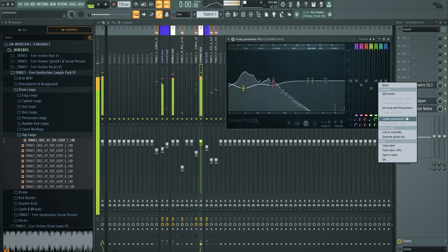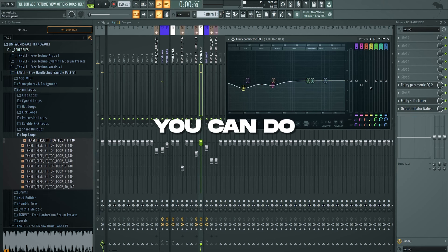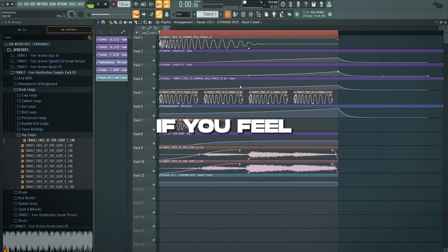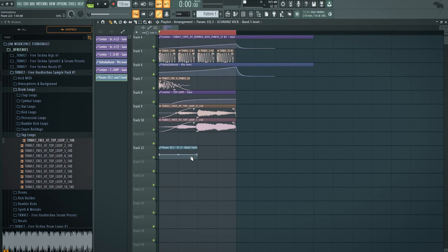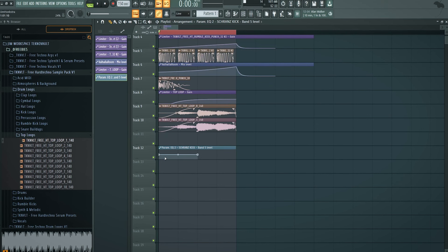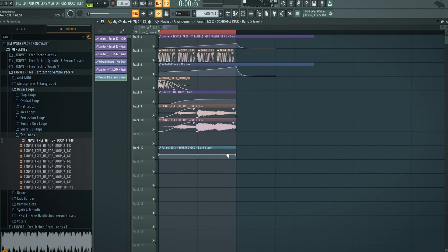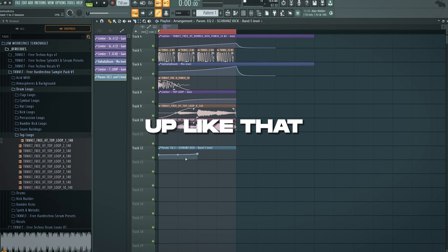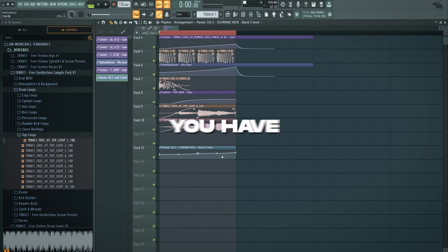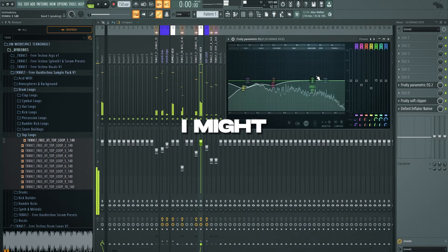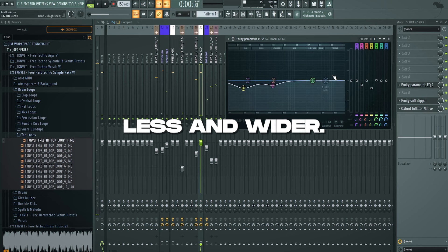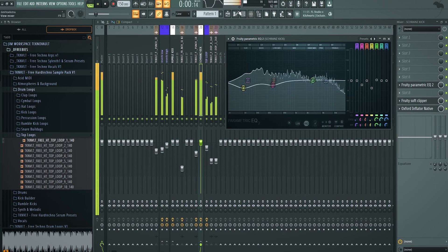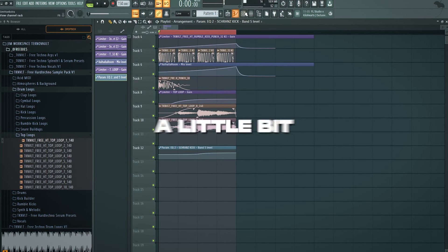Nobody is limiting you to not automate this knob. I'm saying you can do whatever you want. If you feel like adding some automation in here, you can do that. You could have the mids at the normal level like that. And then during the end of the kick it kind of goes up like that. And bam you have this thing going. I might keep that a little bit less and wider. Just to give a little bit of clarity.